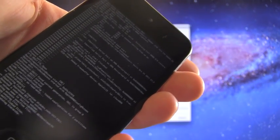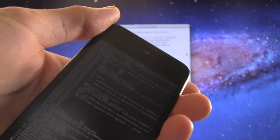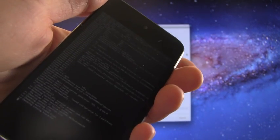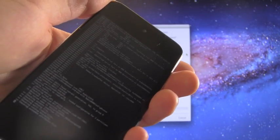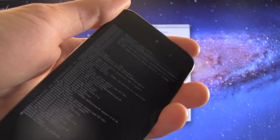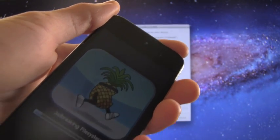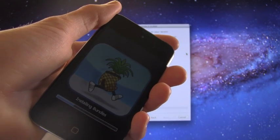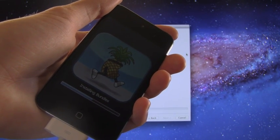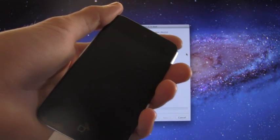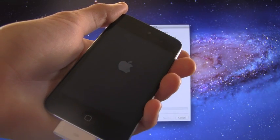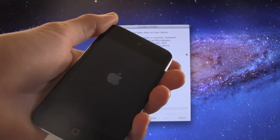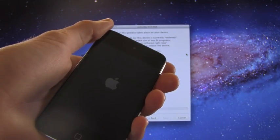There is a semi-untethered jailbreak available. Basically what that means is that you can boot up, but you will have limited functionality, such as you cannot use Cydia or anything you've downloaded from Cydia or the mail application. However, you can use all stock applications, including Safari. I will have a link to my semi-untethered jailbreak down below in the more info. You do that actually after you jailbreak with this version of RedSn0w, so you run the semi-untethered jailbreak on top of this jailbreak.